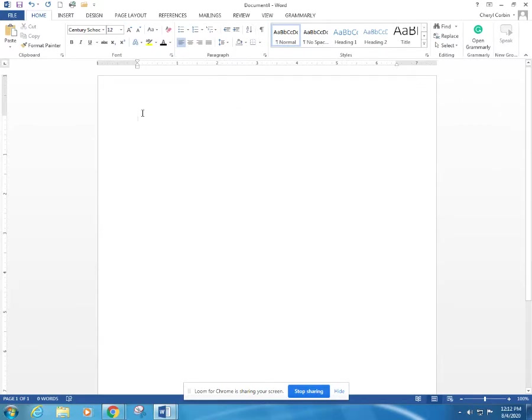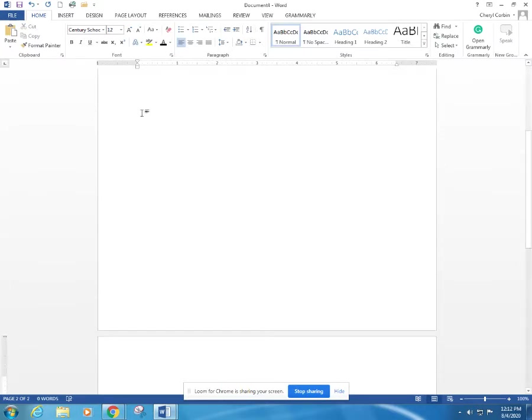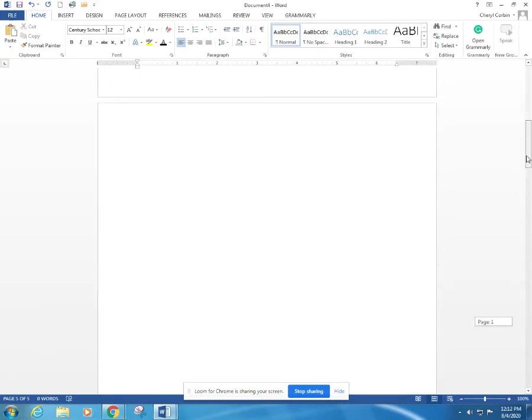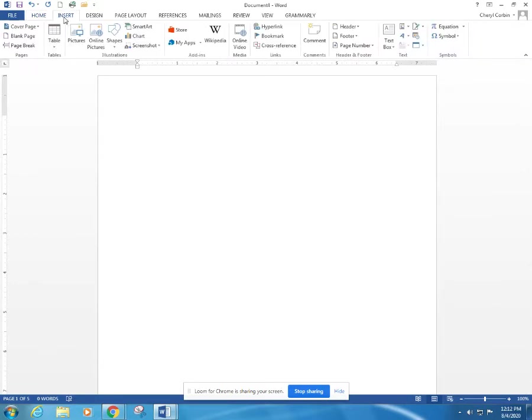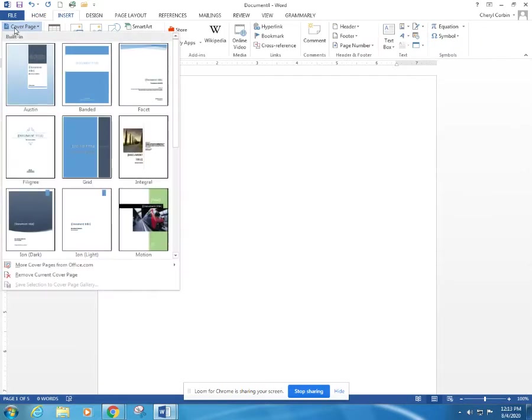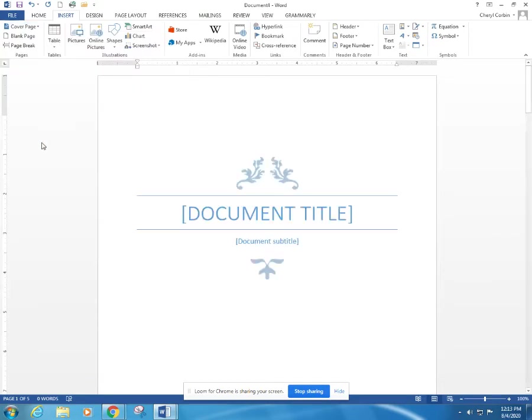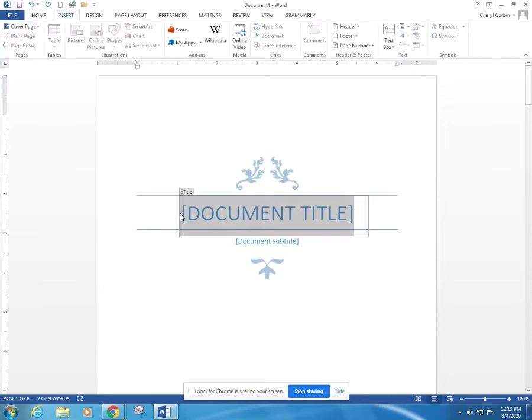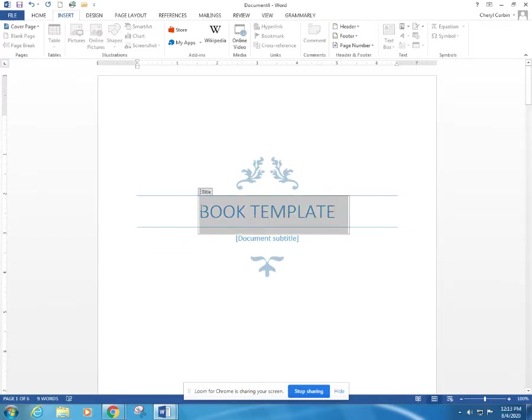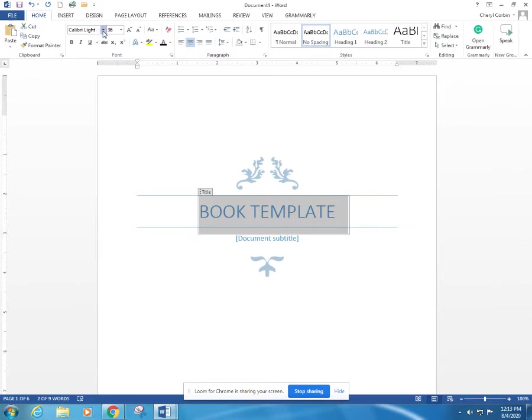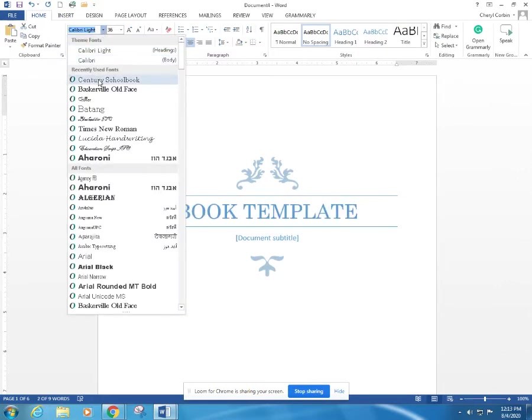From here we're going to hit Control-Enter, create another page. We're going to do it again, two, three, four, five. So now we have basically five pages. We're going to scroll back up to the top and go to the Insert tab and insert a cover page. I like to use this cover page because it looks kind of classy and it's simple. So here we're going to call it my book template.